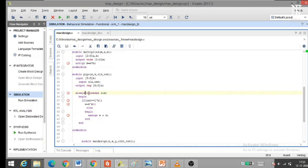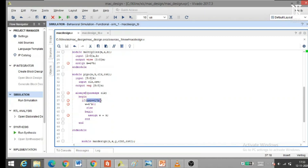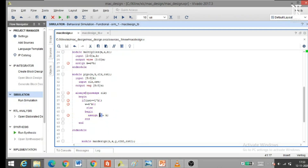This always block works on the positive clock edge: always @(posedge clock). Begin: if RESET equals 1, the output will be assigned 0. Else if reset is low, the output is assigned K. Here K is the input variable of the PIPO and W is the output variable.